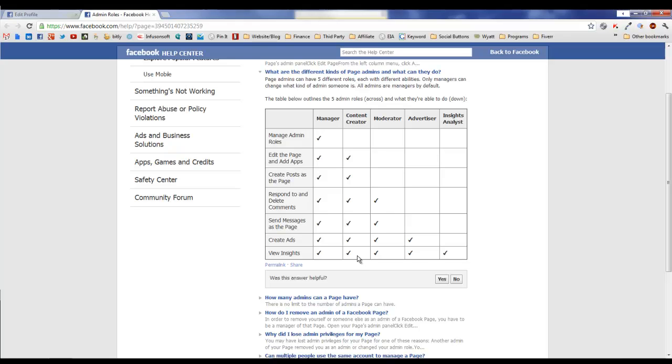Now you might have some people that are just moderators. Basically they don't create any content, they just kind of watch the conversation. If somebody's getting a little testy, they can respond or delete that comment, or maybe they just want to respond in general as the page, not as a person, but as the page to answer questions and that sort of thing.